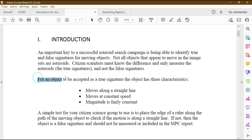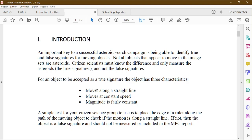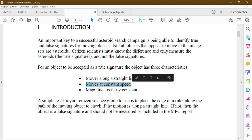For an object to be accepted as a true signature it must have three characteristics. The first: it must move along a straight line. Before classifying any object as a true signature, analyze its movement. Ask yourself: is this object moving along a straight line? If not, do not report it. To check, you can place a ruler on your screen from image one to image four to verify the object follows a straight path.